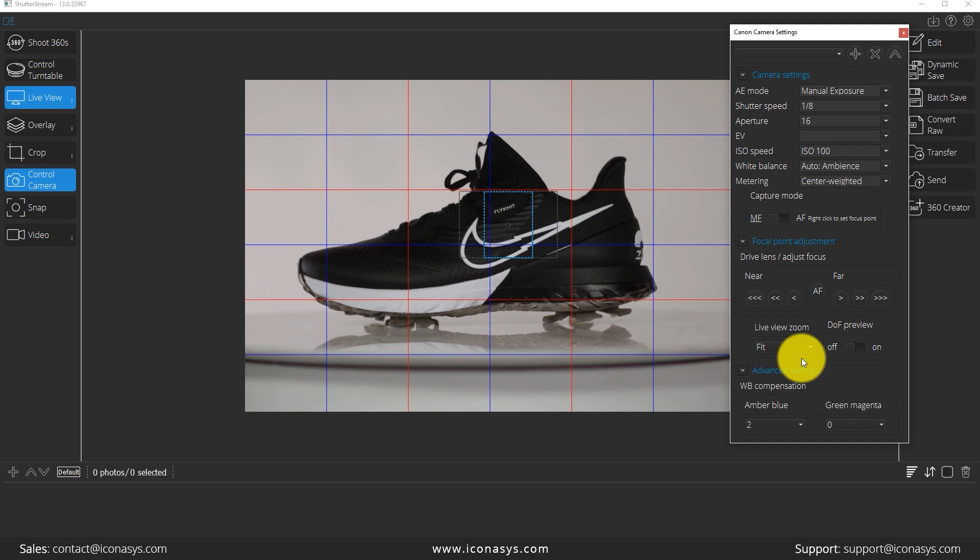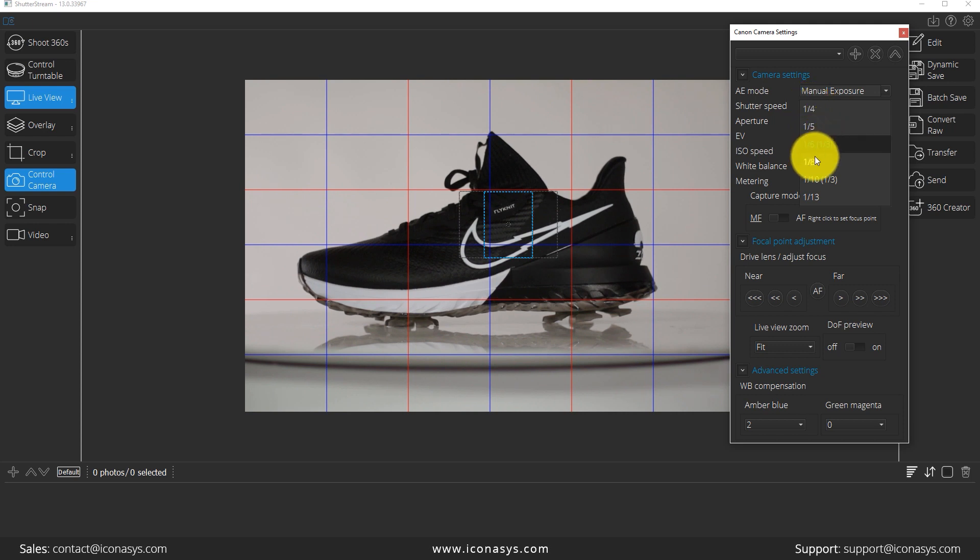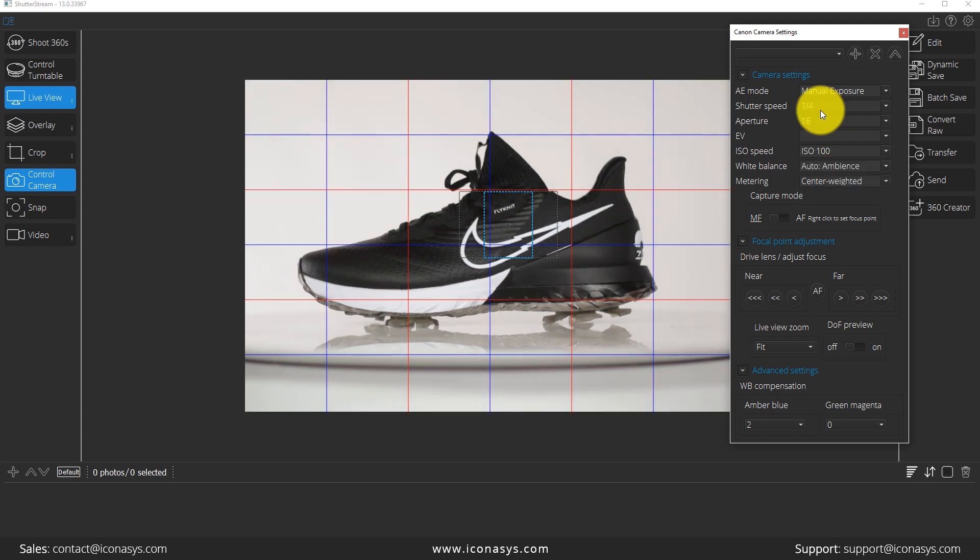And now that we have our object in focus, the next thing we want to do is correctly expose our image. Again, it looks a little bit dark. So I'm going to go ahead and open up my shutter speed. And if you watch on the screen, I'm going to go from one eighth of a second to one fourth of a second shutter speed, which should open up the shutter for longer and it's going to make it a lighter image.